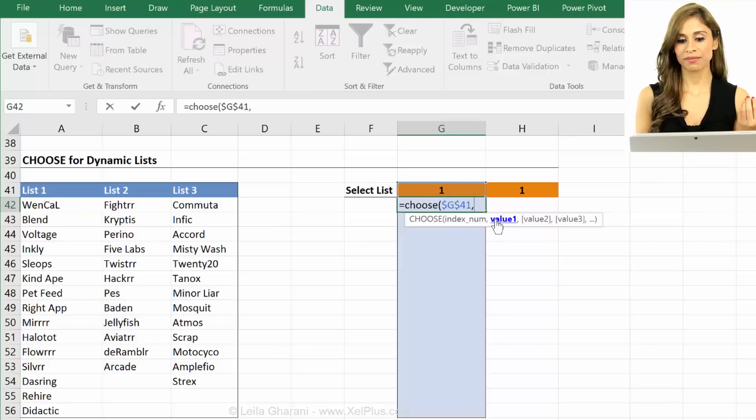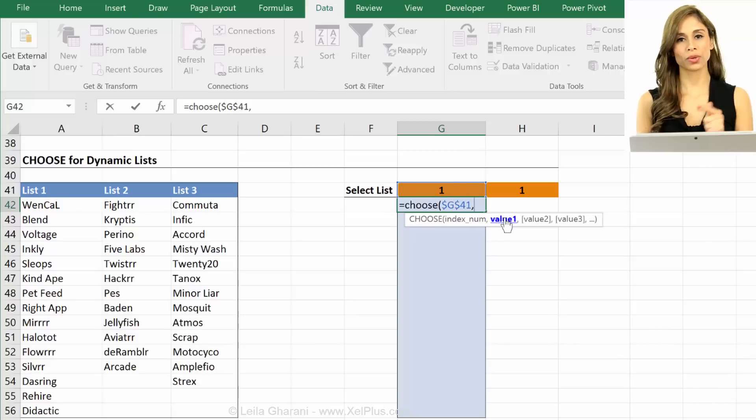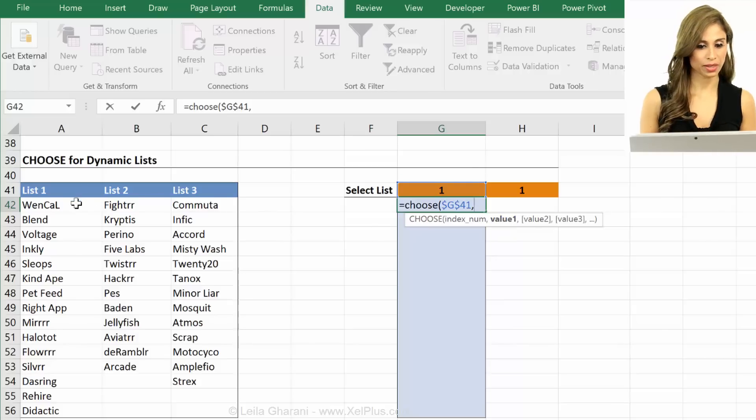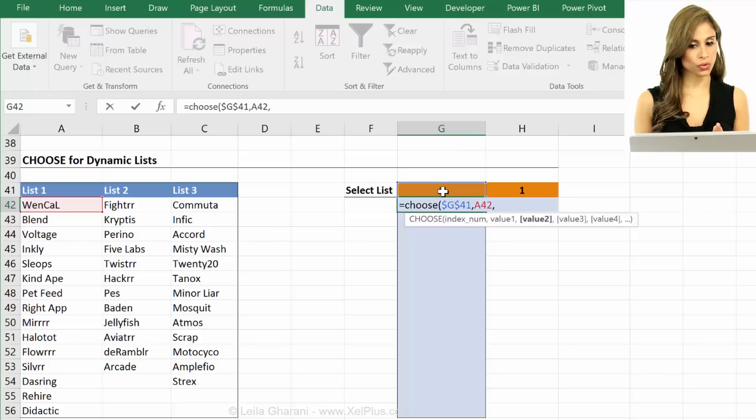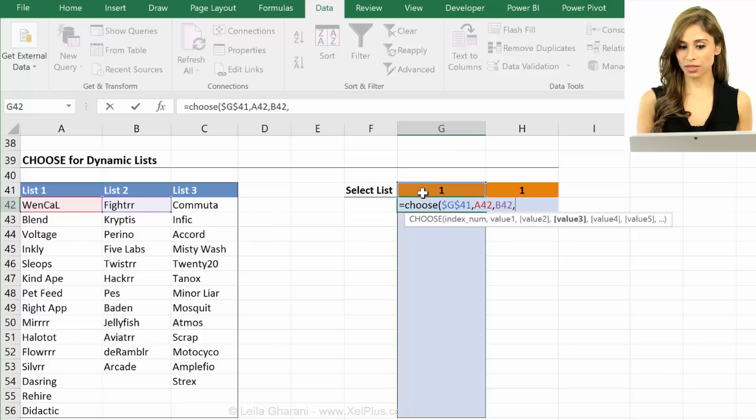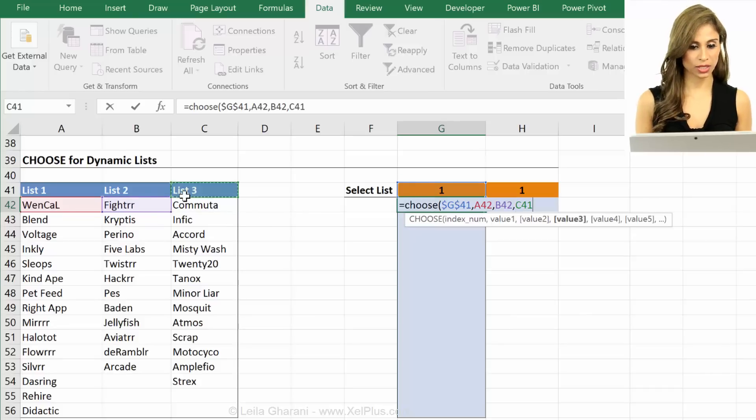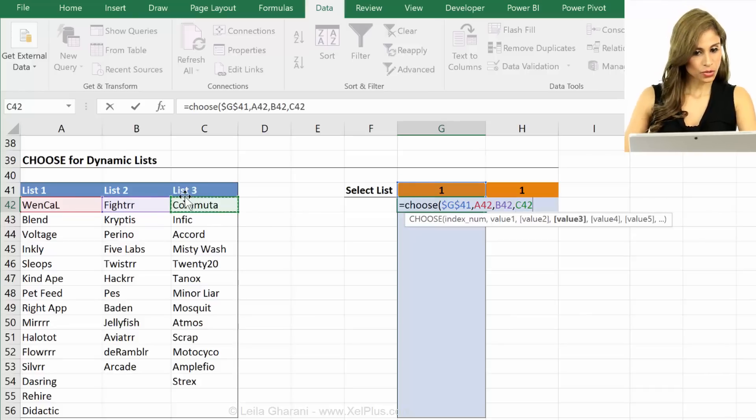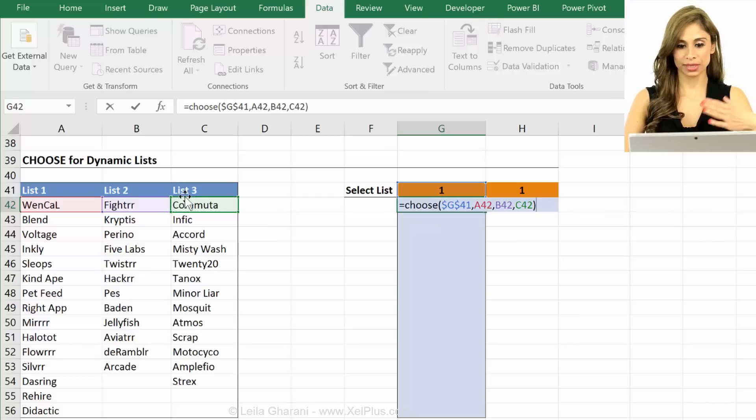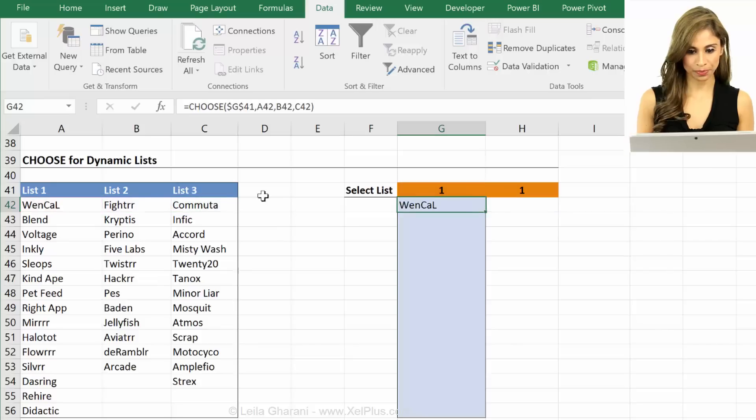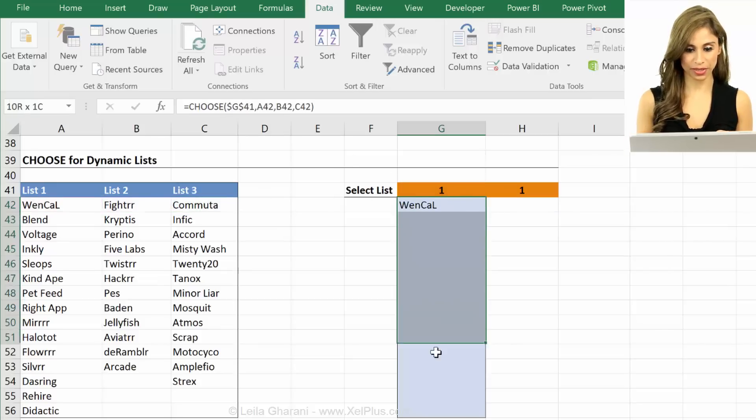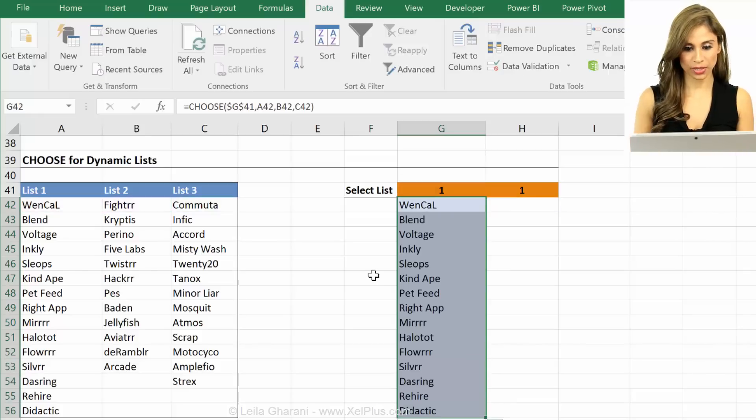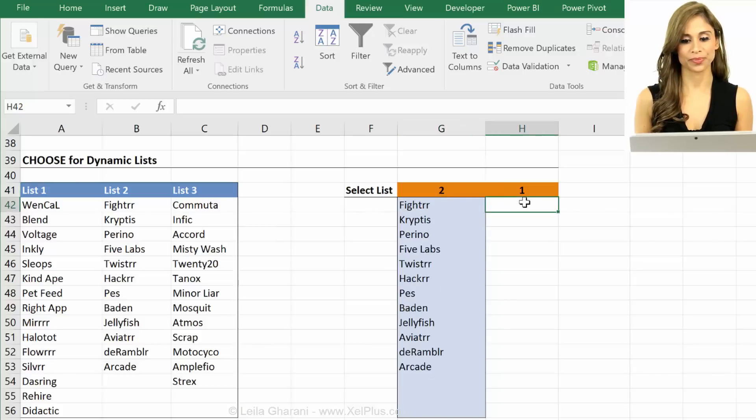And my value one. So if this is a one what category should it see? What should it see in this cell? It should see this. Then value two means if this is a two what should it see here? It should see this. If this is a three what should it see here? It should see this one. Okay so those ones I can leave dynamic references. They can be relative. I want to pull them down. The first one the index number is the only thing that I have to fix. So F2 control enter. Looks good. Okay looks good.